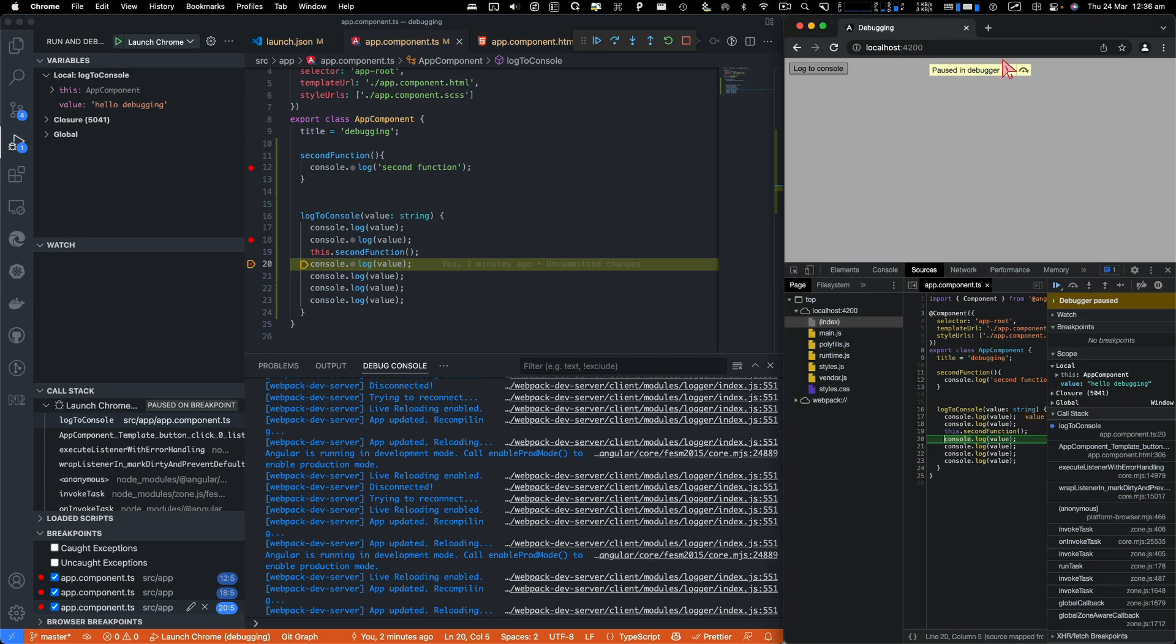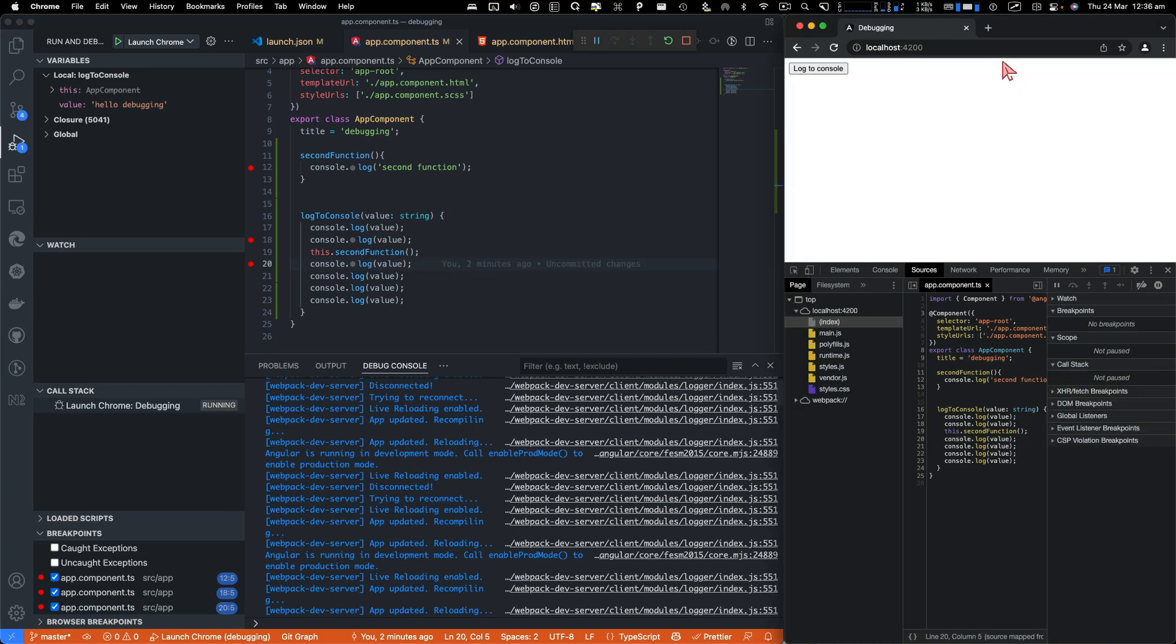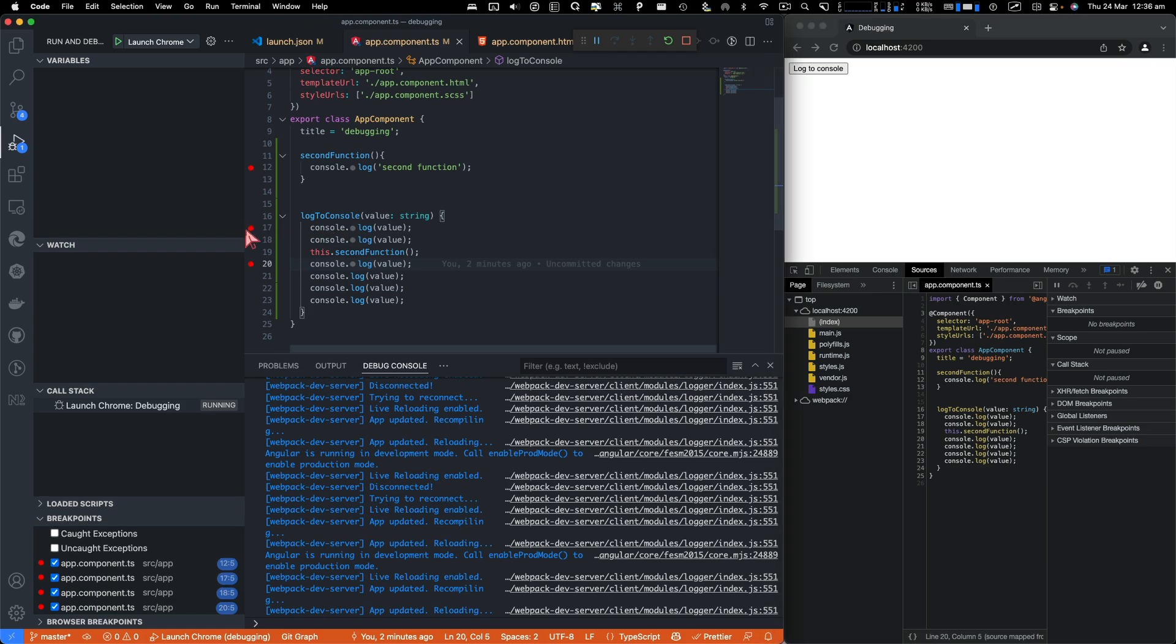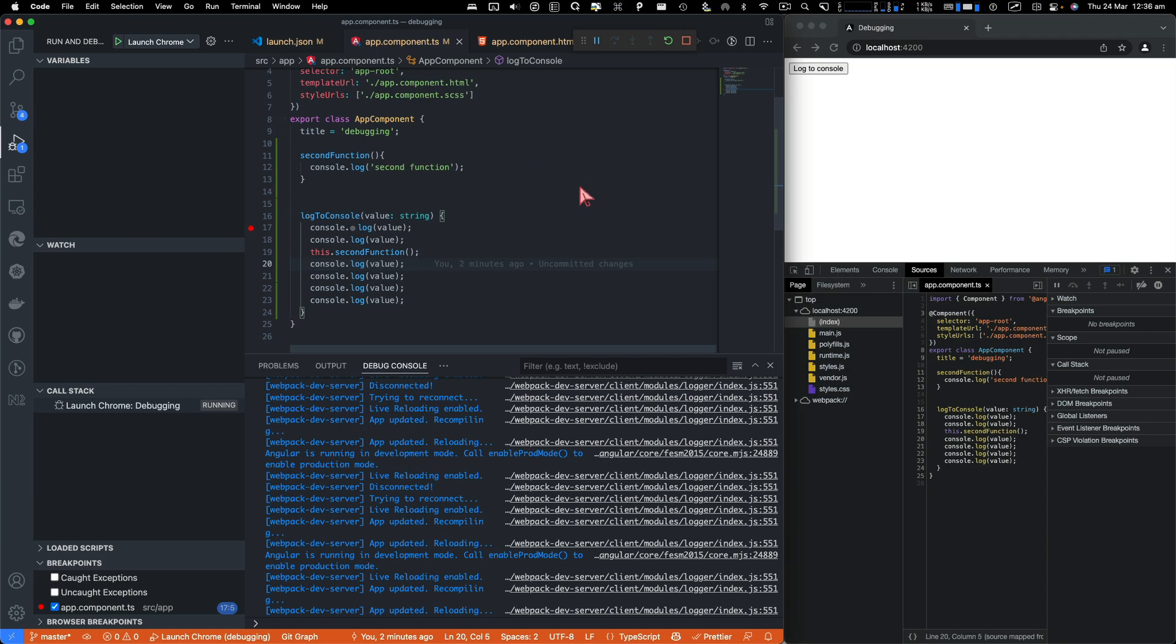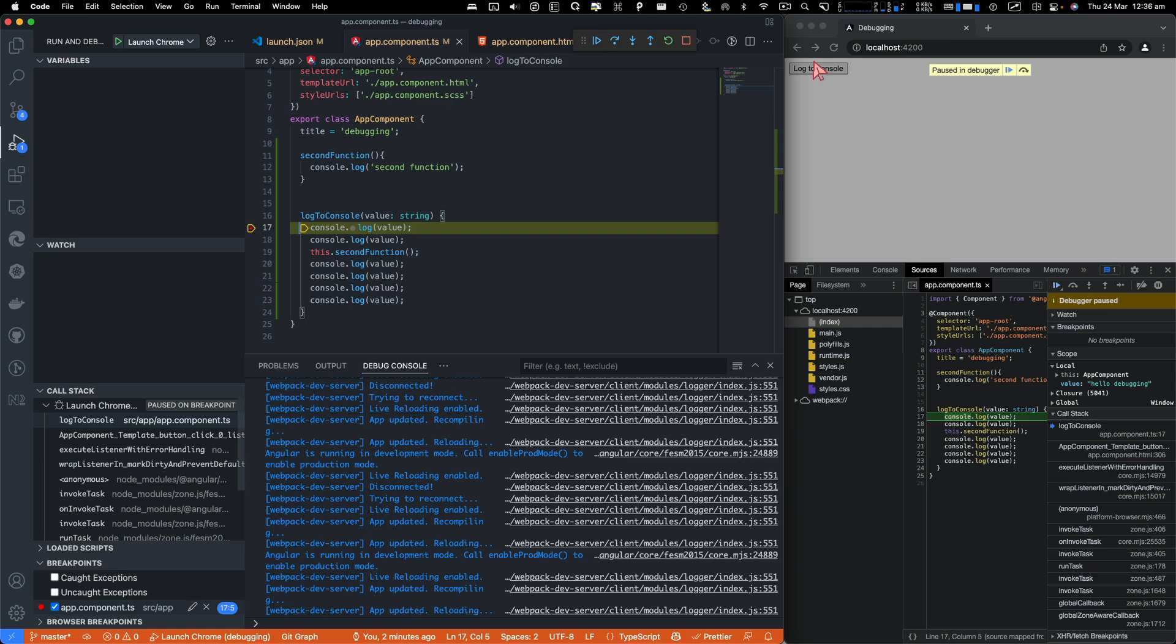Now, for example, you would like to run every single line of code and you want to pause on every single line. So what you can do is I'm just going to remove rest of the breakpoints except this one. And I will click on log to console. And this time I want to go to the next line. So what I'll do, I'll just click on this step over.